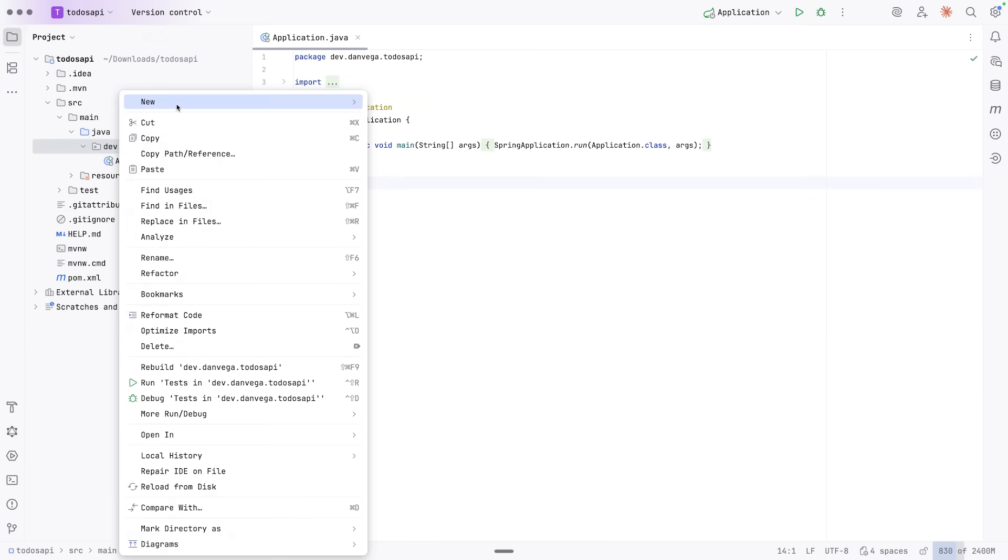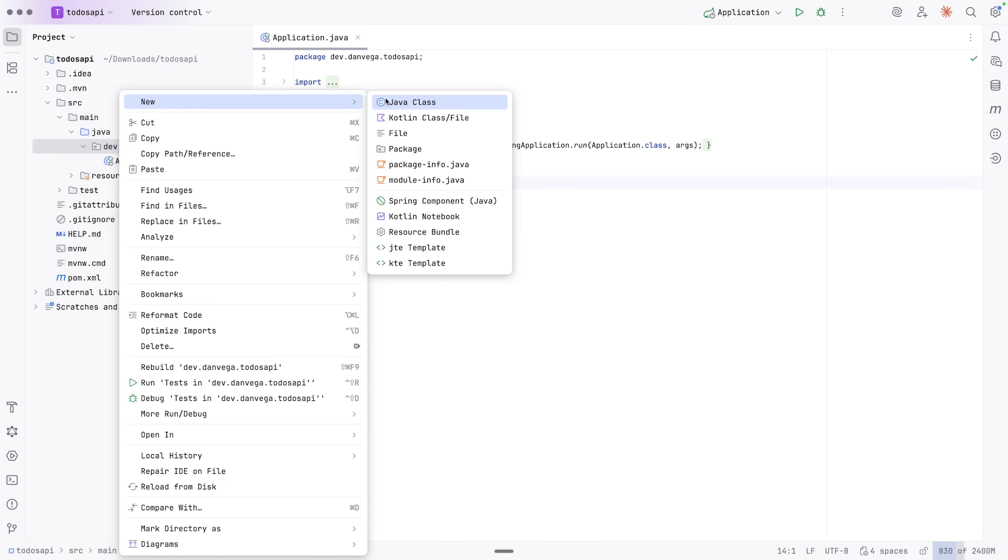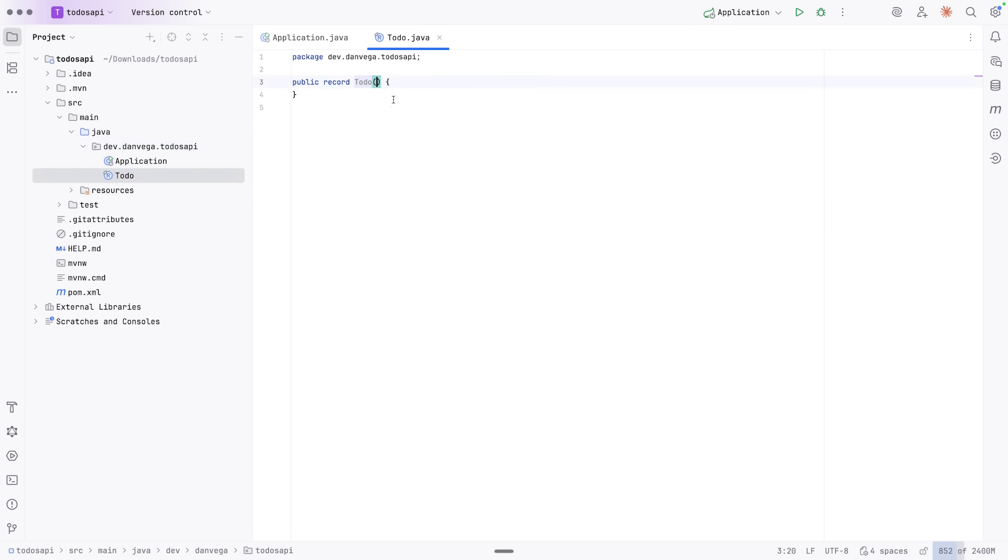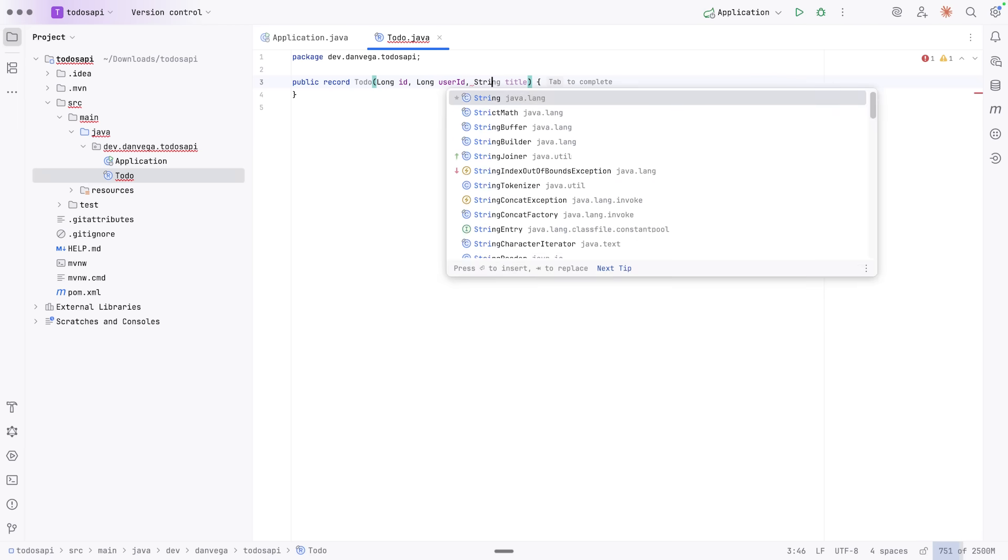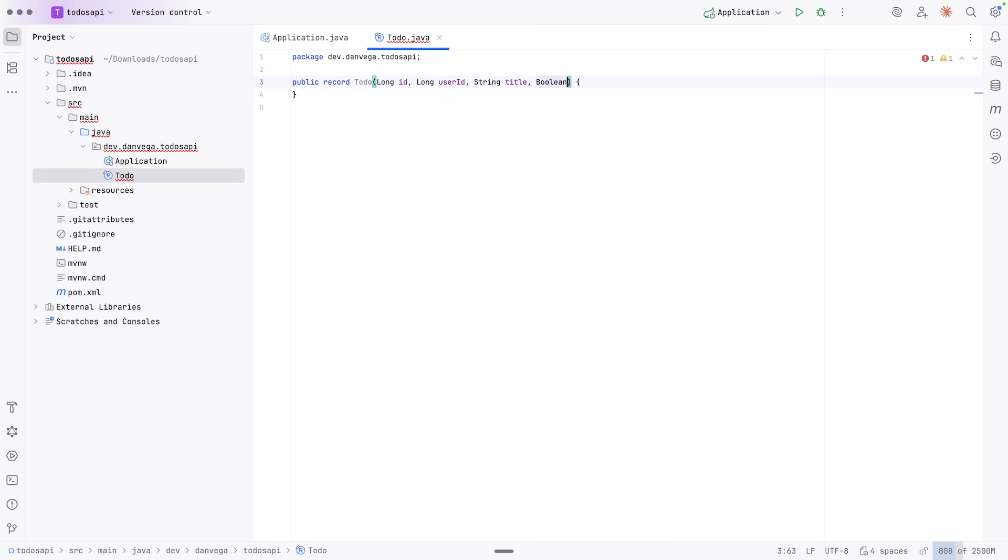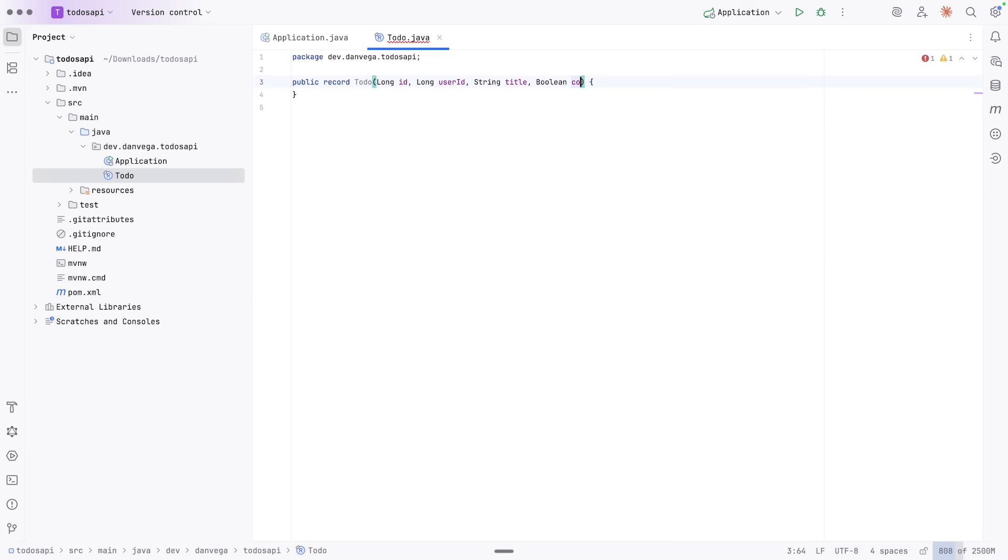So to get started, I would usually model, I need a data type to represent a to-do in our application. So in this case, I'm going to create a to-do, and this is just going to be a record. So the record is going to have a long ID, a long user ID, a string title, and a Boolean completed.